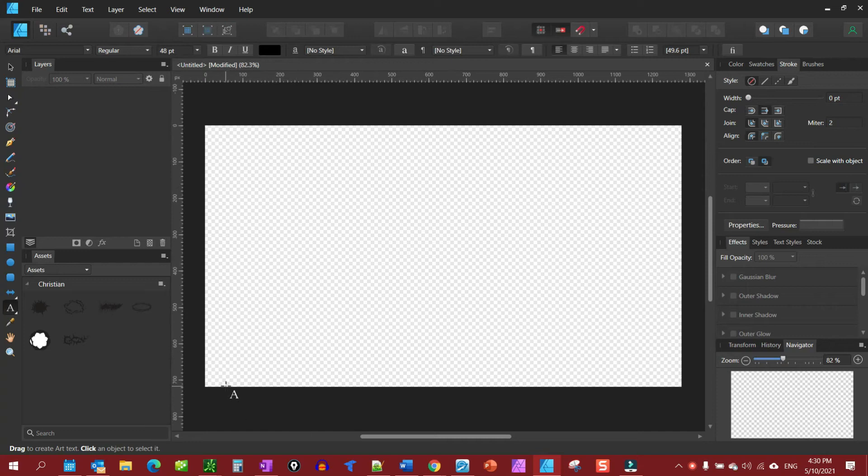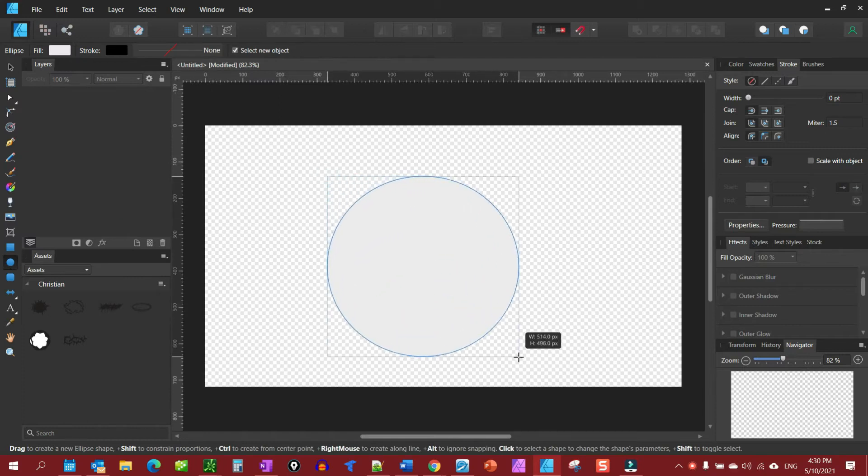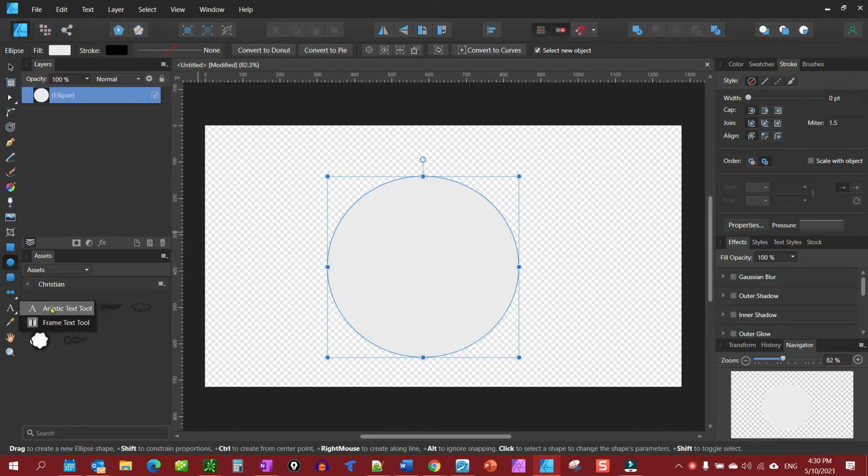Alright, in this video we're going to show you how to put text on a path. So let's start with a shape. Grab an oval. We have an oval here. We're going to go to the artistic text tool.